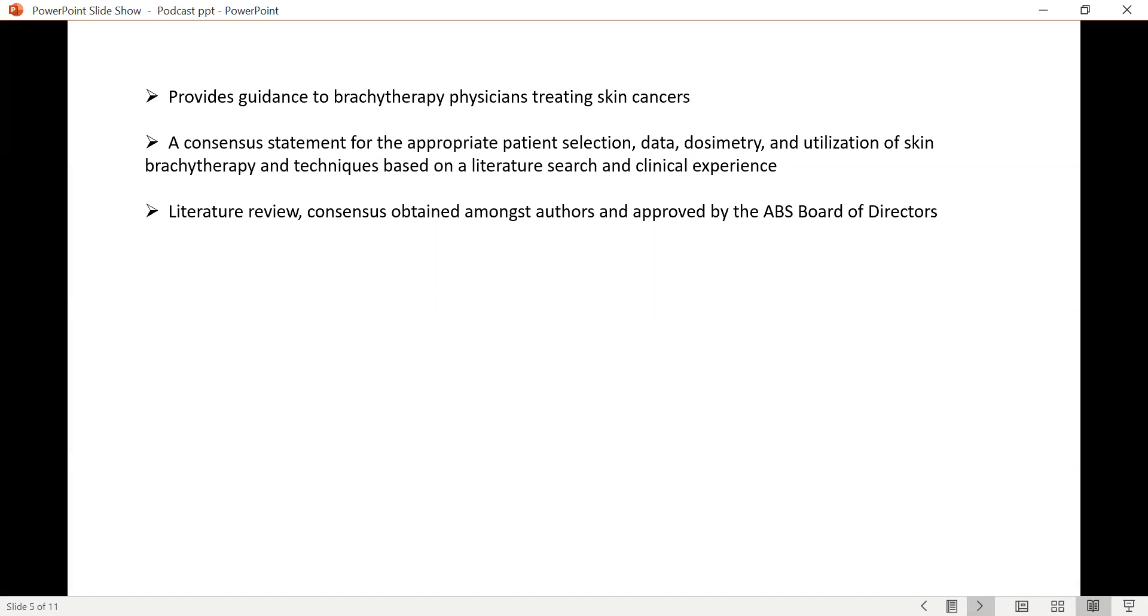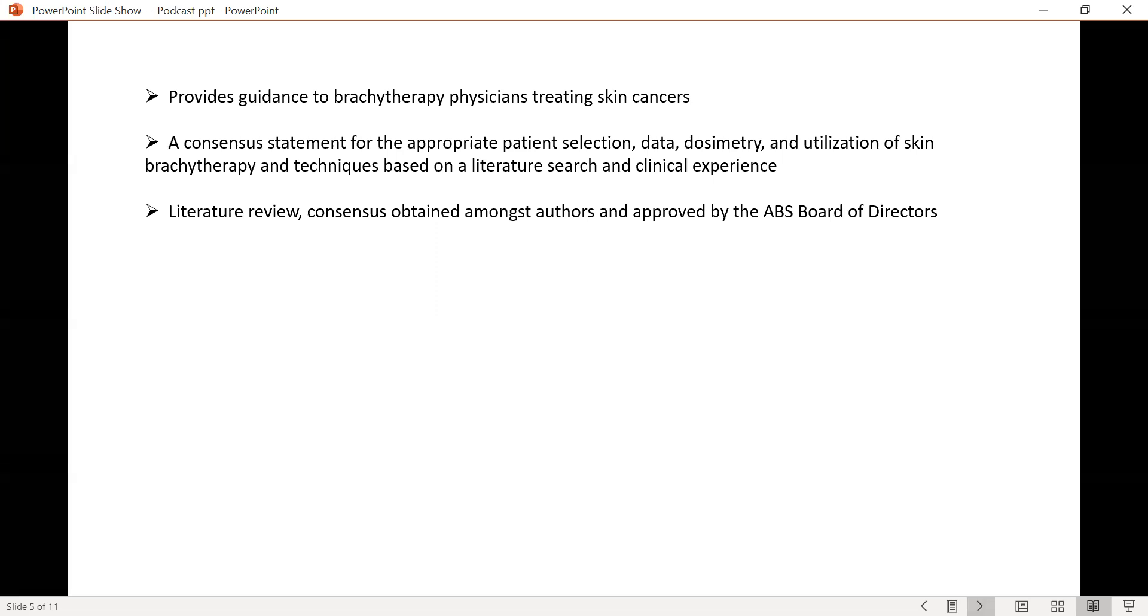It is a consensus statement for the appropriate selection of patients. It looks at the data in depth, along with aspects of dosimetry, the utilization of skin brachytherapy techniques based on literature, as well as the clinical experience of the various members that contributed to this guideline. The literature review and the consensus that was then obtained amongst the authors was approved by the ABS board of directors culminating in this particular guideline.